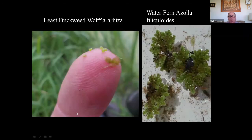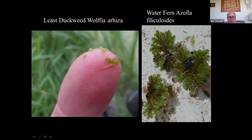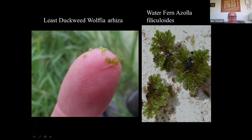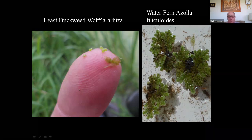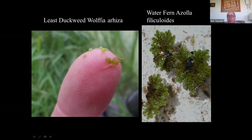You get even smaller duckweeds — this is the least duckweed. These little bubbles on the end of my finger — that is the full size of the plant. The best way of finding it is to pick up some duckweed and roll it in your fingers: if they're normal duckweeds the scales just flow over each other, whereas this is like rolling grains of sand. Also very distinctive in this group is water fern with its very complex leaf structure.